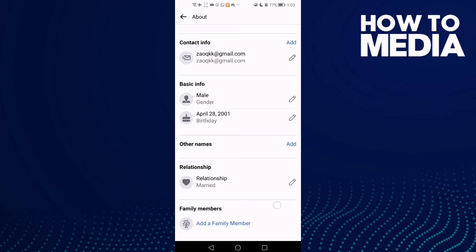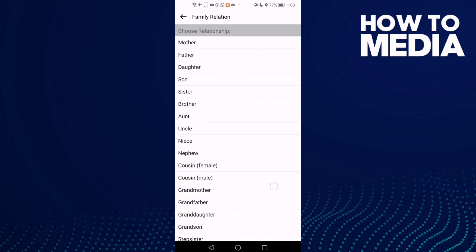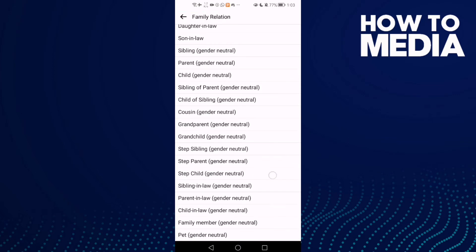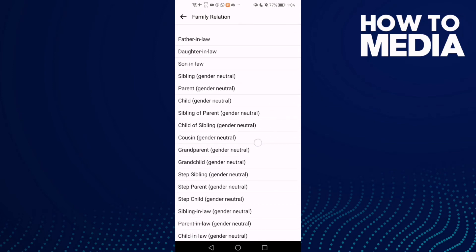Here is the option: 'Add a Family Member.' Click on it and as you can see, you can add your family member on Facebook Lite.